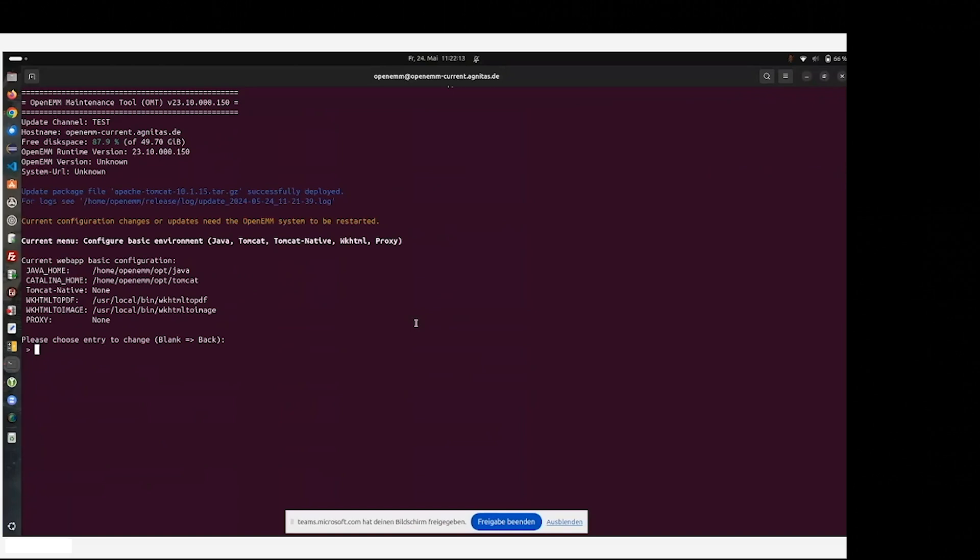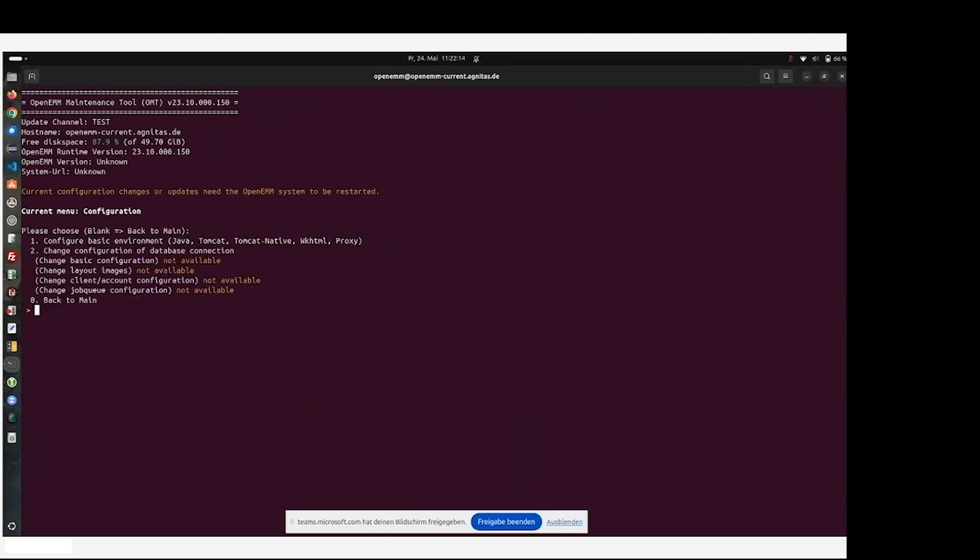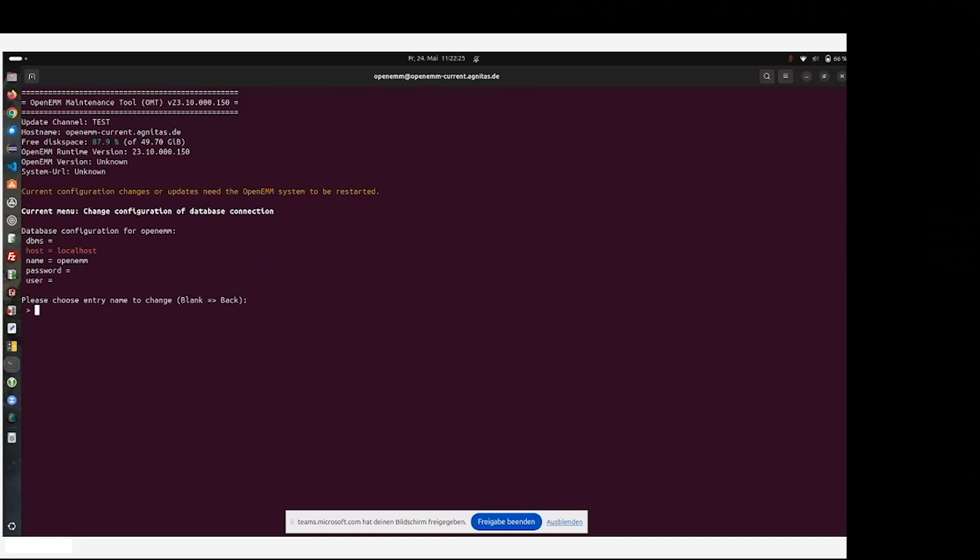Now we will leave this point. And because the database has no configuration, we now configure the database for the first time for the OpenEMM system. Therefore, we select the database management system, the vendor as you like, which is MariaDB.